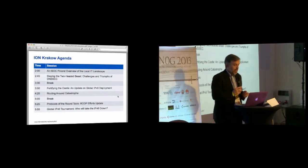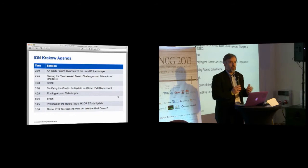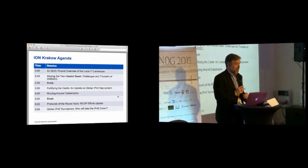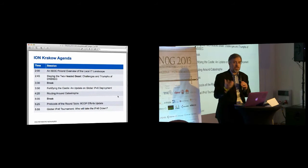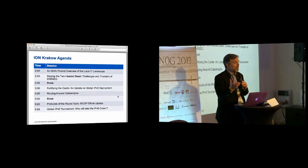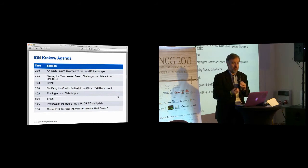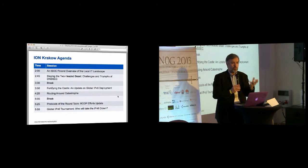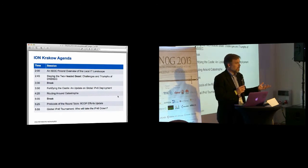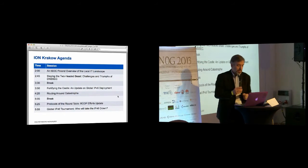At 4:20 we're going to have another session around routing security and routing resiliency — we've got a great panel of folks who will come up and talk about that. We'll have another break at 5:05. At 5:25, my colleague Jan Zors will be up here to talk about what we call BCOP efforts — Best Current Operational Practices. How do we take information from network operators around the world and get it into the hands of other network operators? How do we help operators learn from each other on a global scale, so that operators who learn good information about deploying IPv6 here in Poland can share that with operators in Latin America or China?